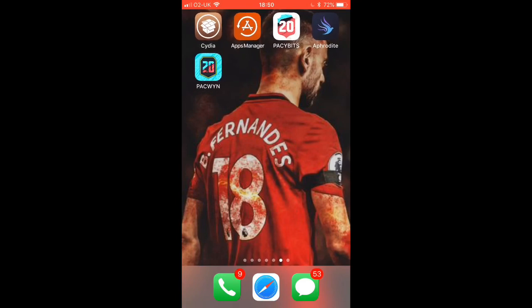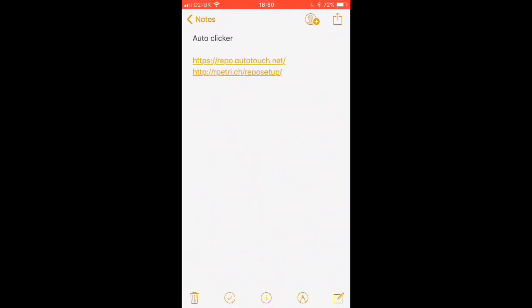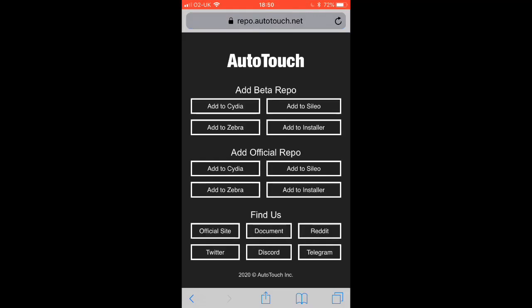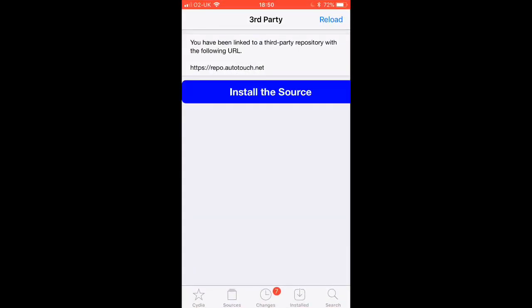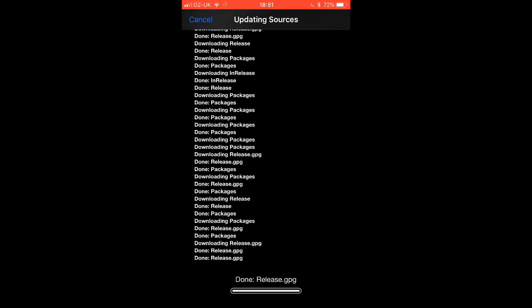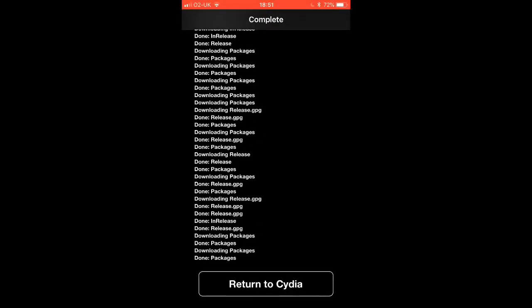All you have to do is go on the first link first. When you go on the link you should see the whole section of the page, and you want to go on 'Add to Cydia' in the middle — not the one at the top. That one pretty much takes you to Cydia and you can install this source. Just install it and give it a few seconds.